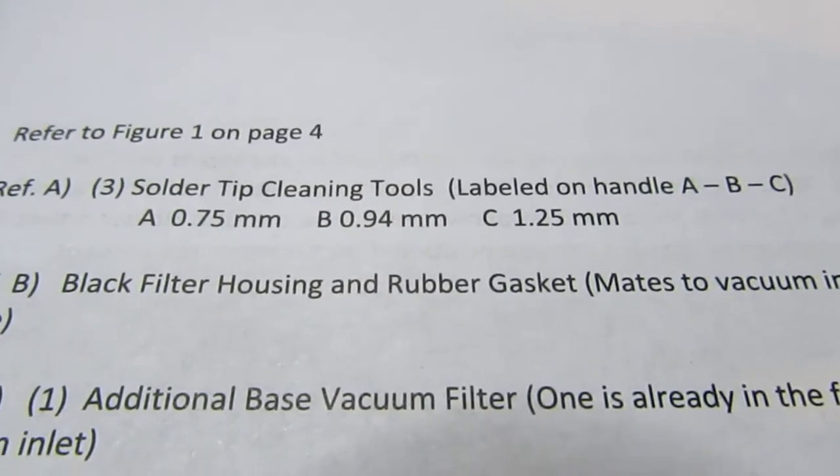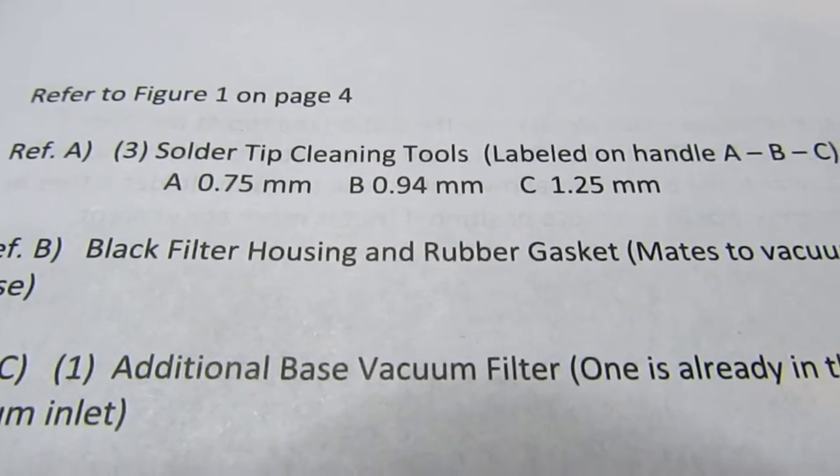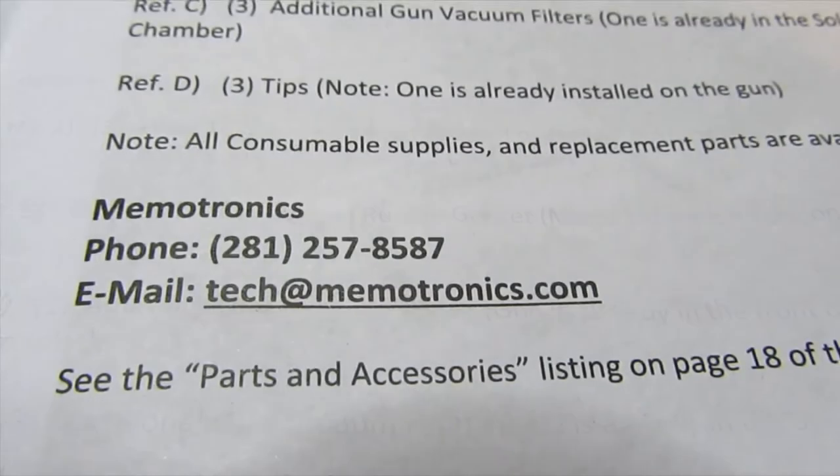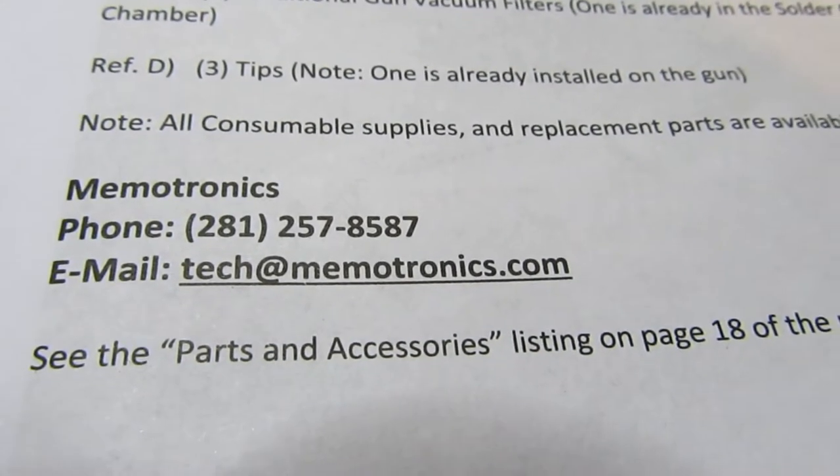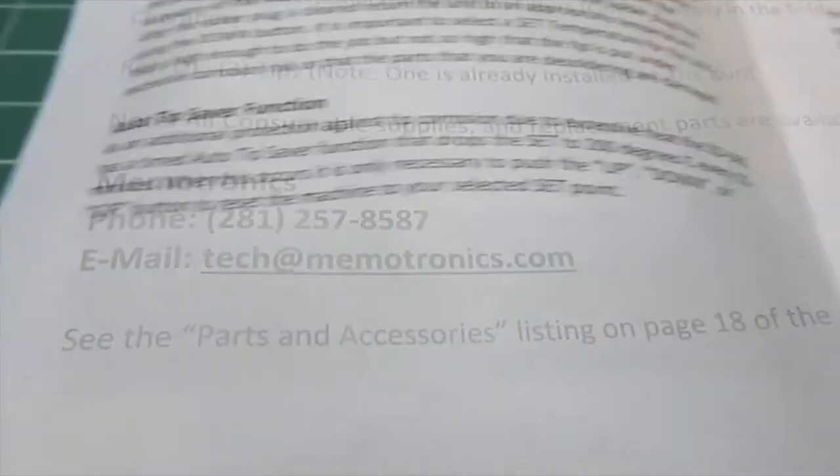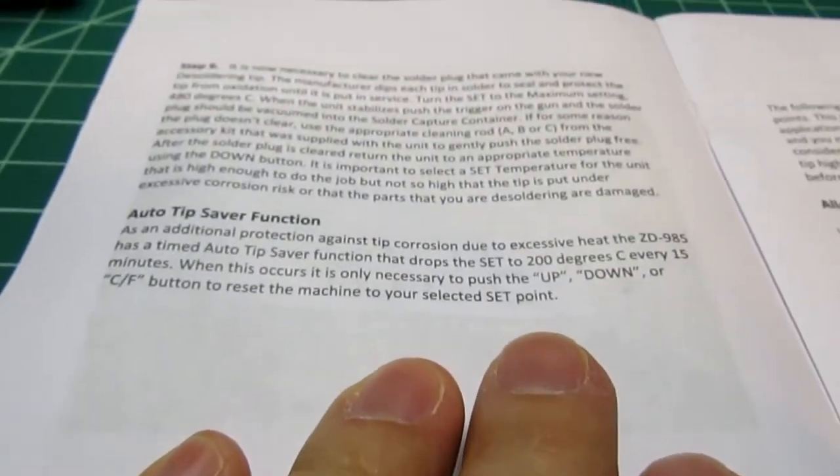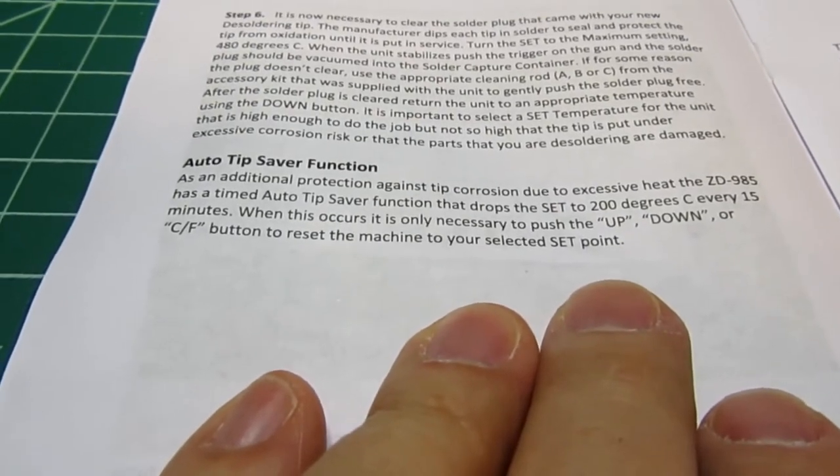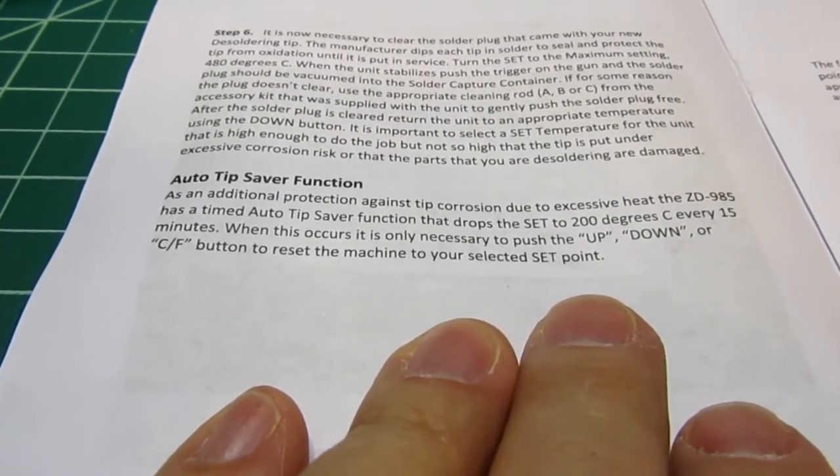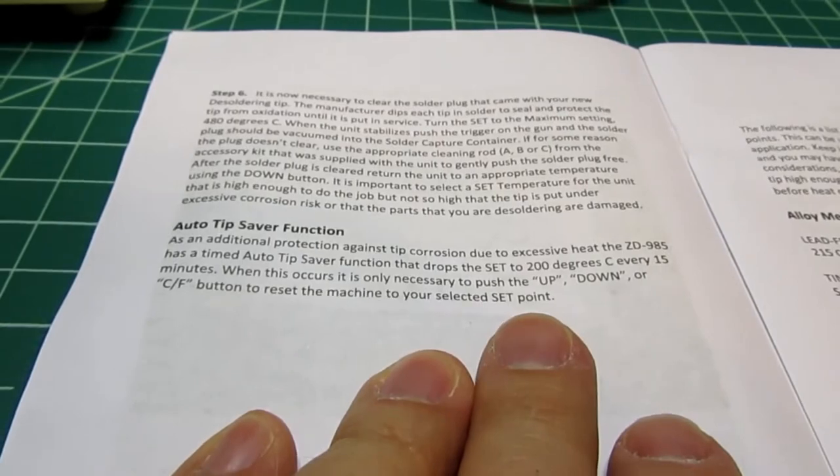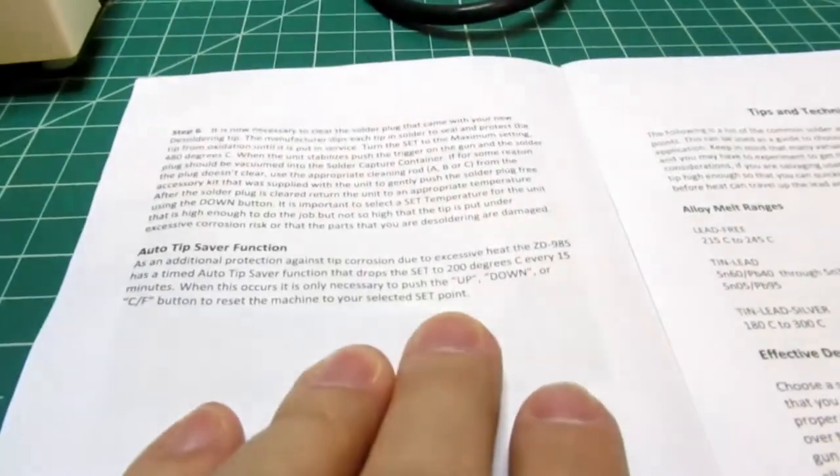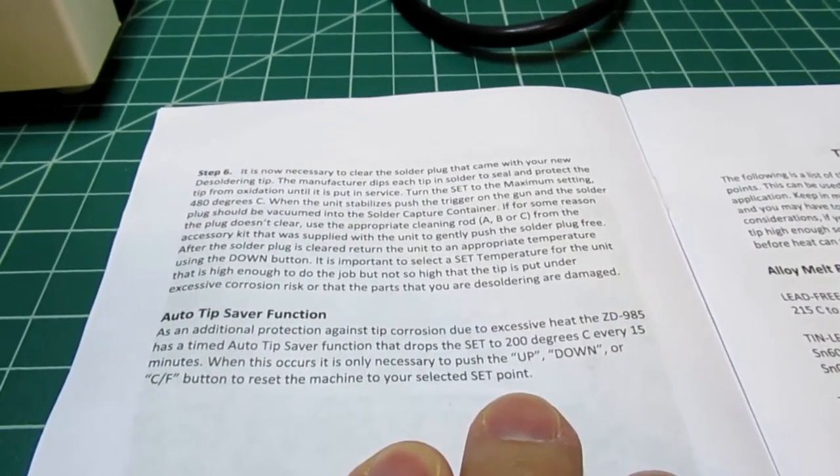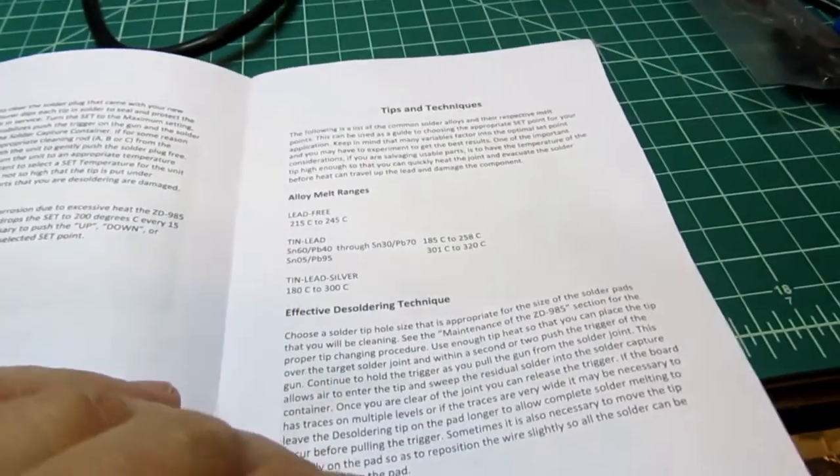The specifications on the tips are: hole sizes 0.75 millimeter, 0.94 millimeter, and 1.25 millimeter. Here's the information on the supplier: memotronics.com. There's their phone number in case you're interested. The product has what they call an auto tip saver function where if you haven't used it in about 15 minutes, it'll ramp the temperature down to a much lower level so it's not sitting there cooking. All you have to do is tap any of the three buttons on the front and it'll immediately return to its set temperature—may take a few seconds, but that's all it takes to wake it up.